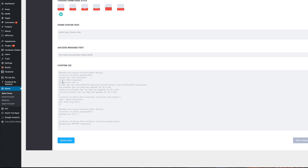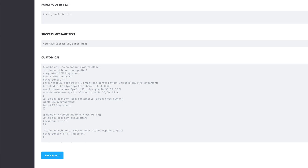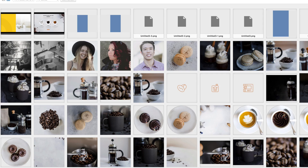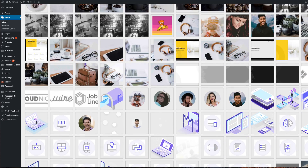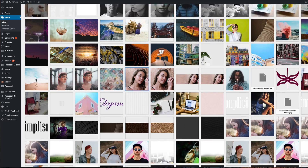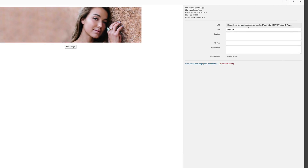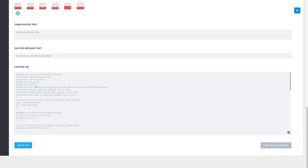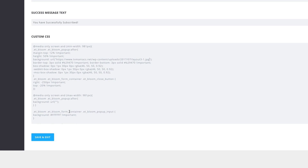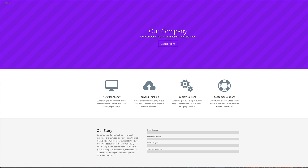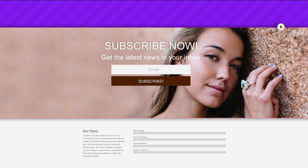Next we need to find the entry called Background URL in the CSS. This is where we enter the URL of the image we want to add to the background of our opt-in form. I'll go to my media library, scroll down, and select a specific image. I'll copy that URL, come back and paste it in the Background URL field. There's also another Background URL entry at the bottom — I'll paste the image there too. Then I'll click Save and Exit and refresh the page for a quick preview.